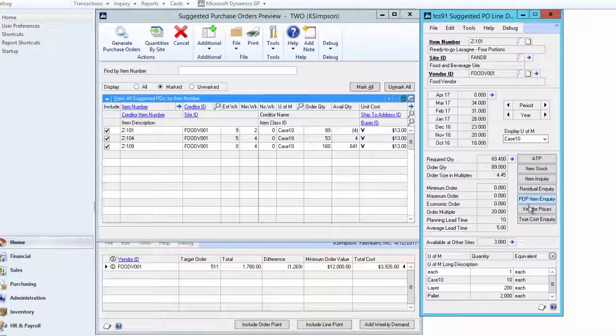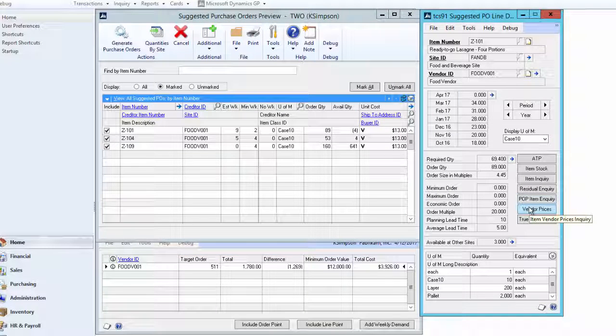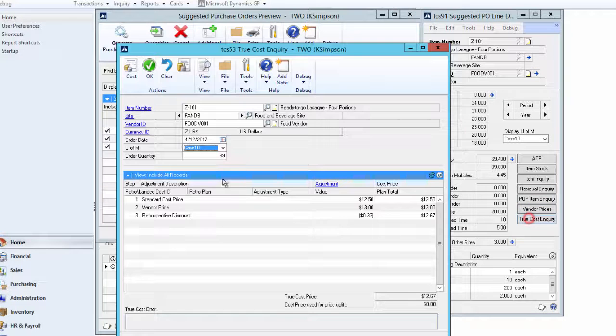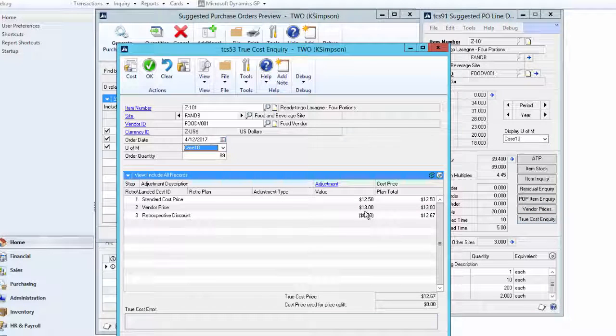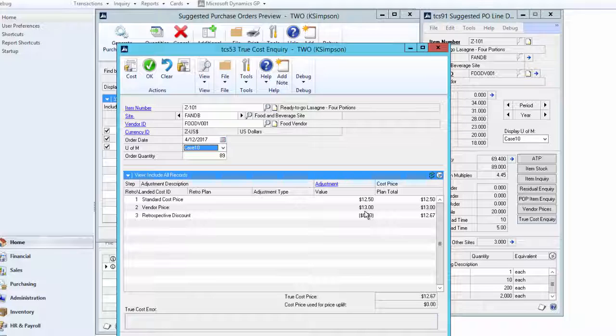The vendor price enquiry screen we have already seen. But the true cost enquiry allows us to see both supplier cost plus landed costs less any retrospective discounts accrued by the retrospective discount module.